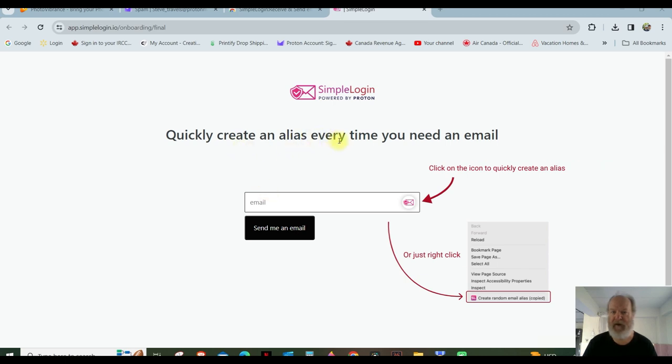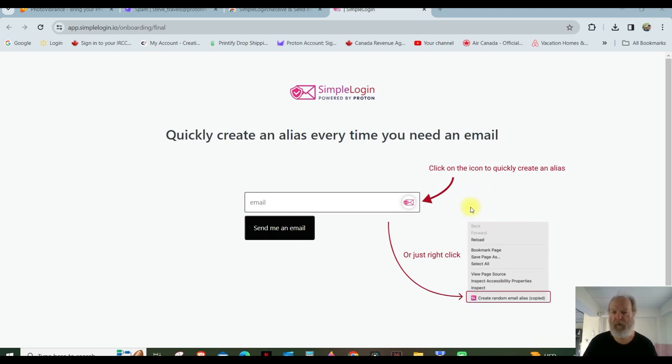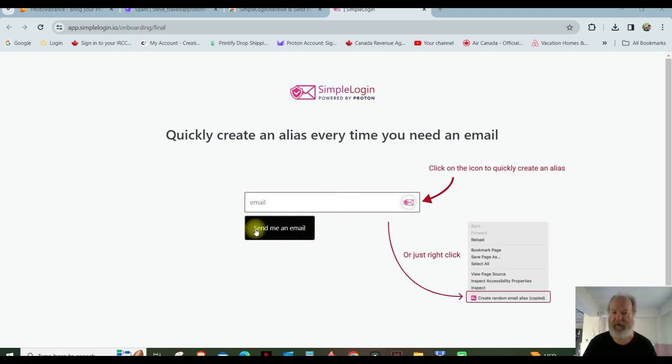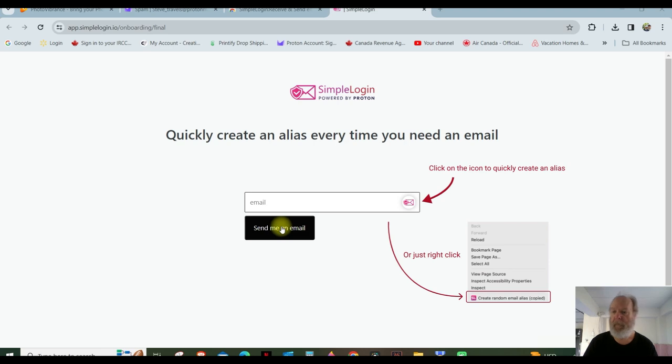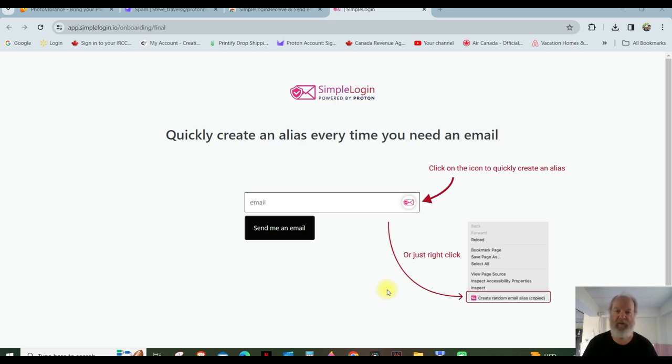And so there we have it. Quickly create an alias every time you need to send an email. So here we go. I'm going to see what I did before was I put my actual email address in here, and then I click Send Me An Email, thinking, because there's not a lot of information right here.